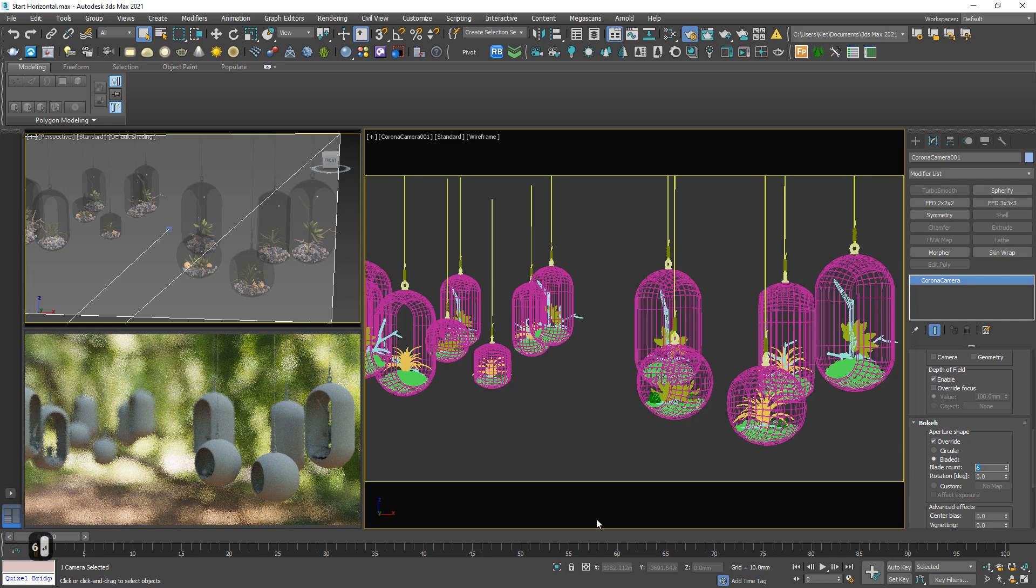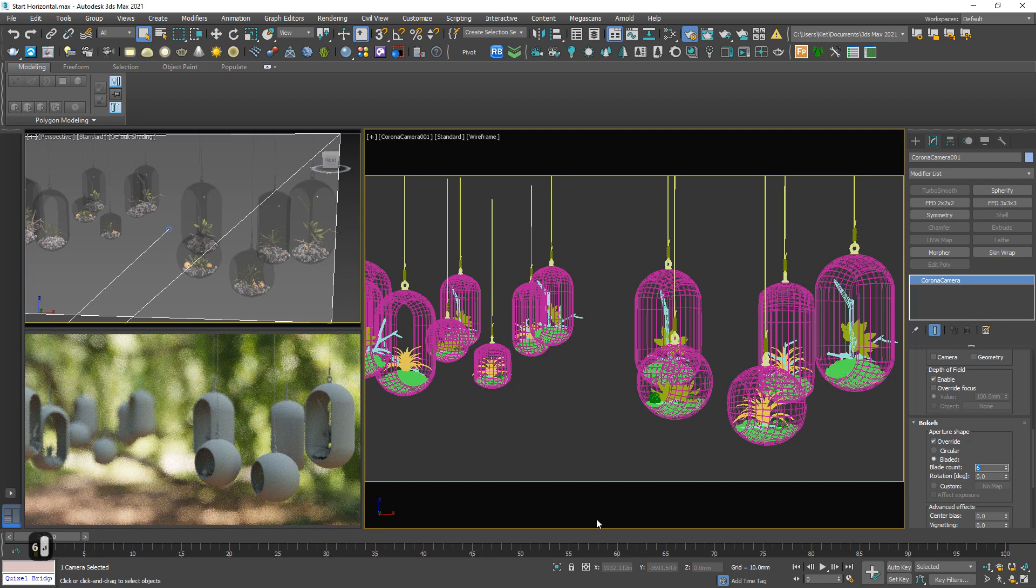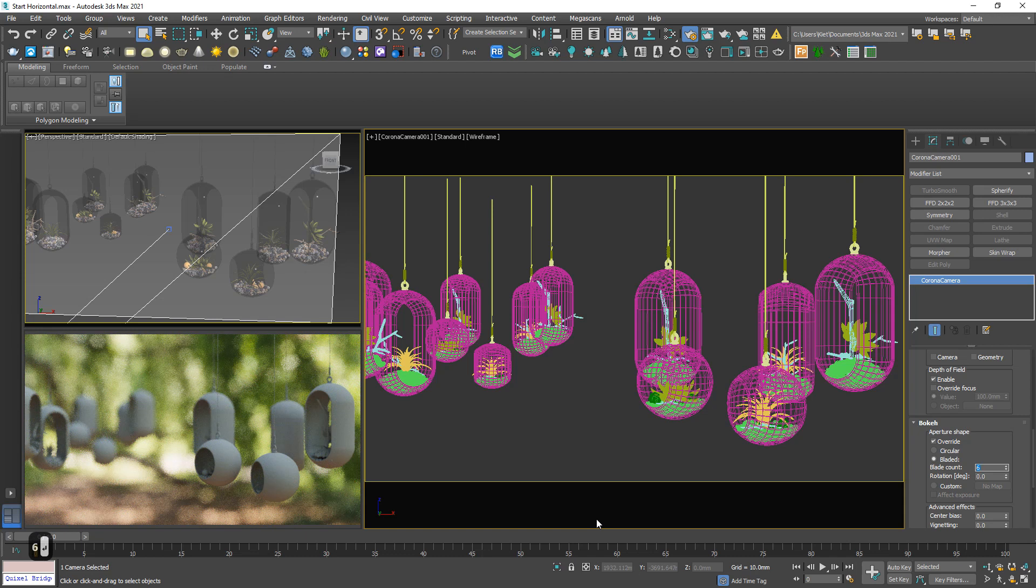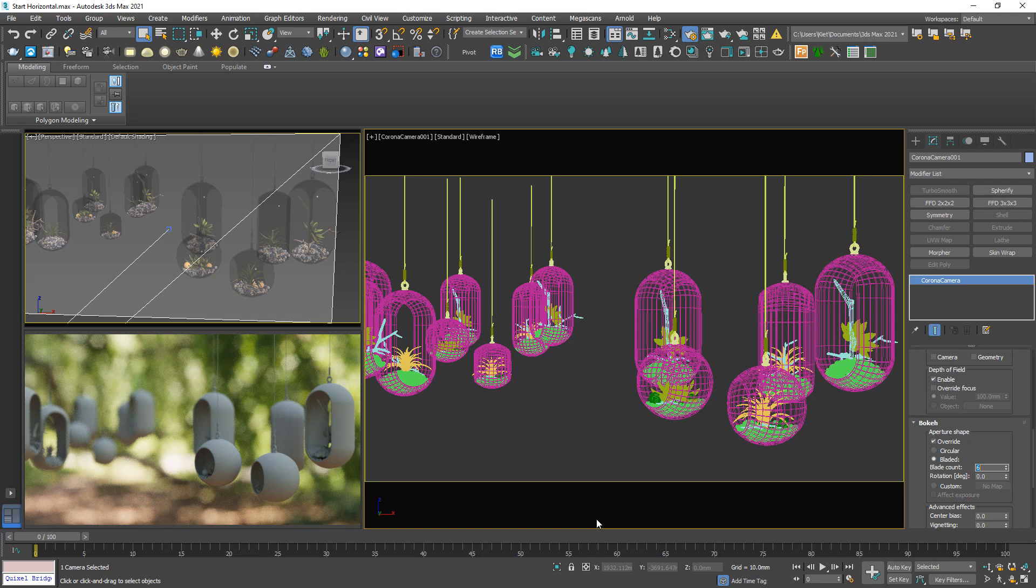It depends on the camera structure. If you dig deeper to camera structure, you will understand why 6 is the most reasonable number. So that's it.